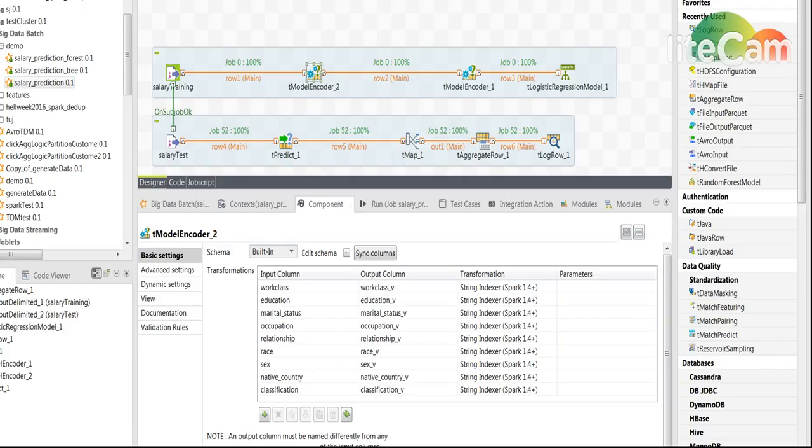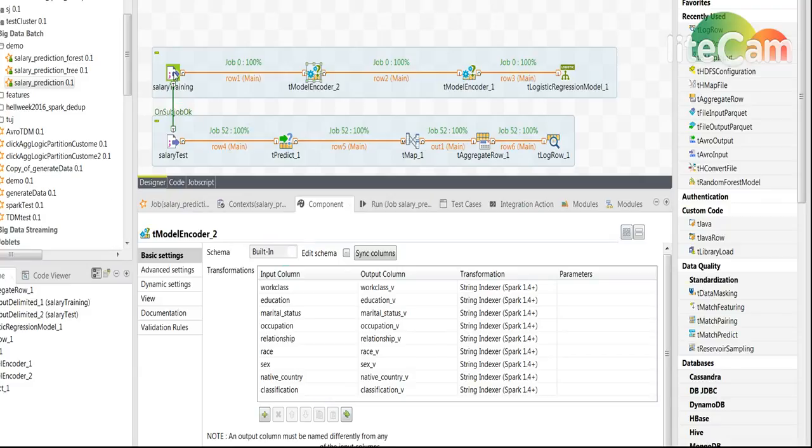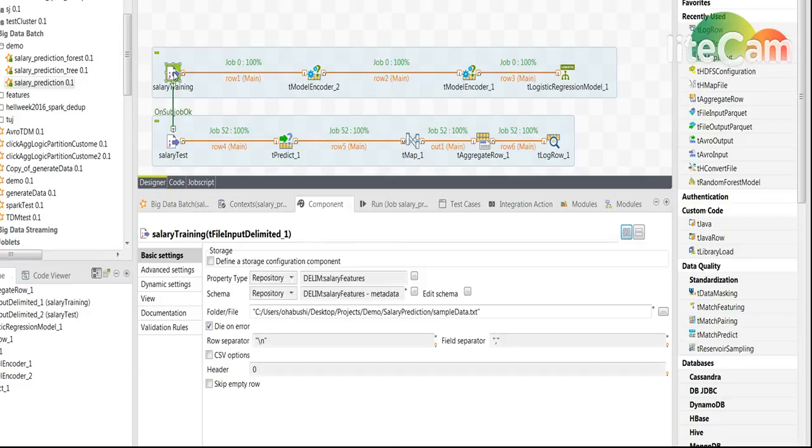Let's take a look at how this looks in the Spark Talend job. So of course I created a Spark batch job which is generating Spark code and the first step is to read the training file with all the comma separated values.